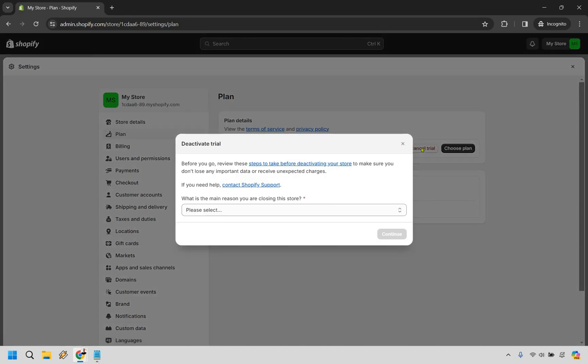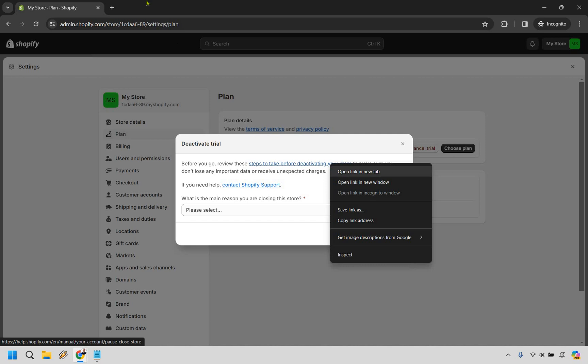Aside from that, it says, before you go, review these steps to take before deactivating your store to make sure you don't lose any important data or receive unexpected charges. So I'm going to open this in a new tab for you.